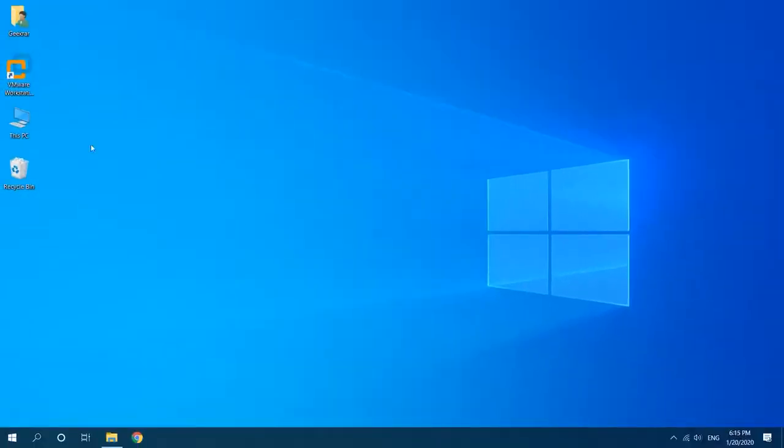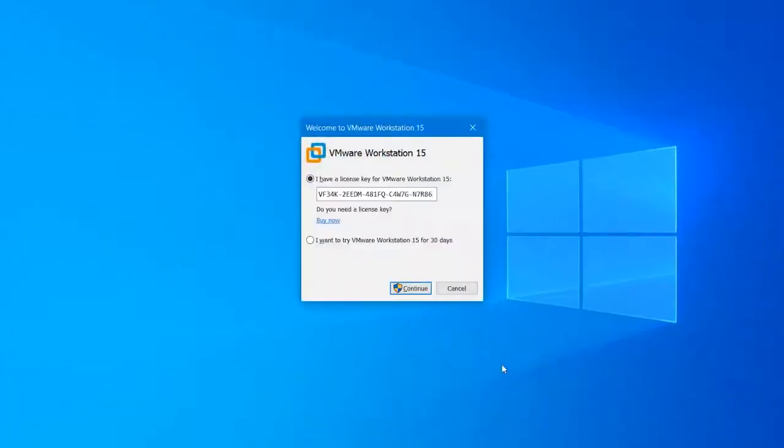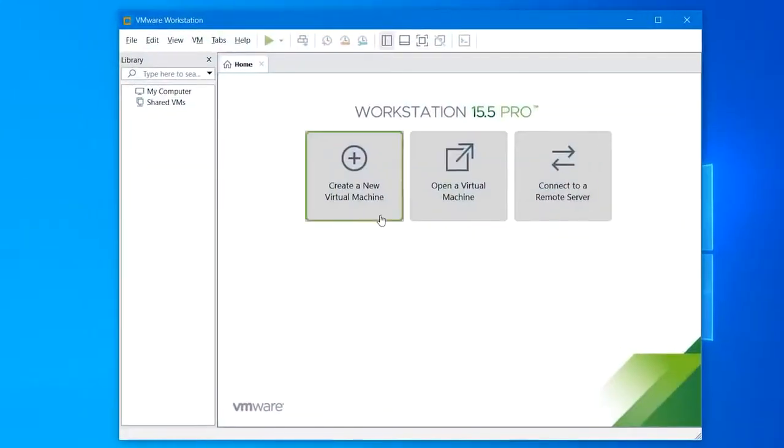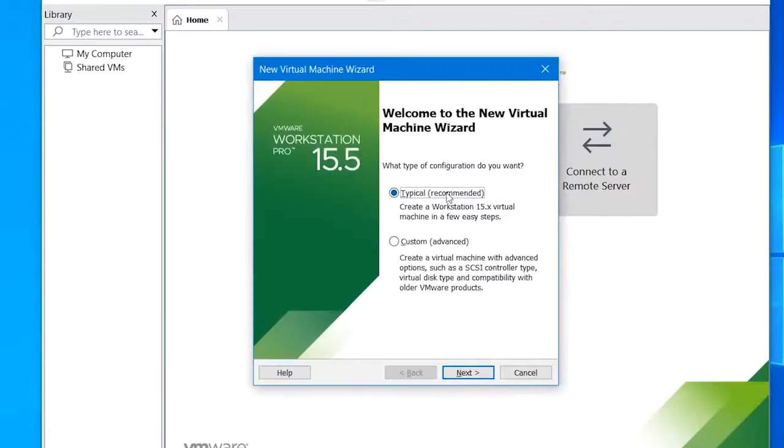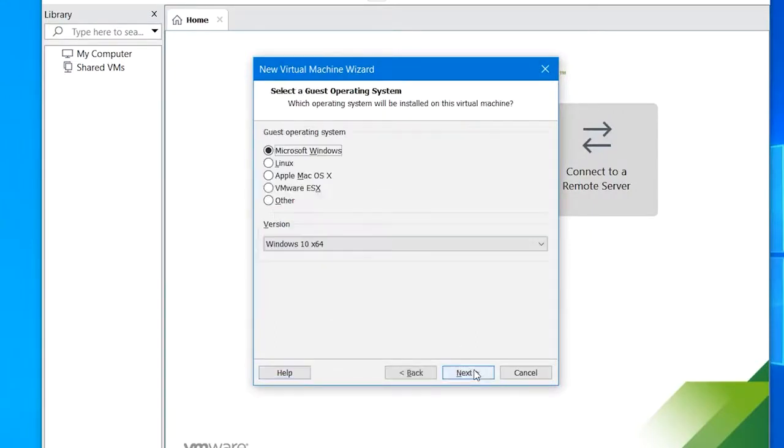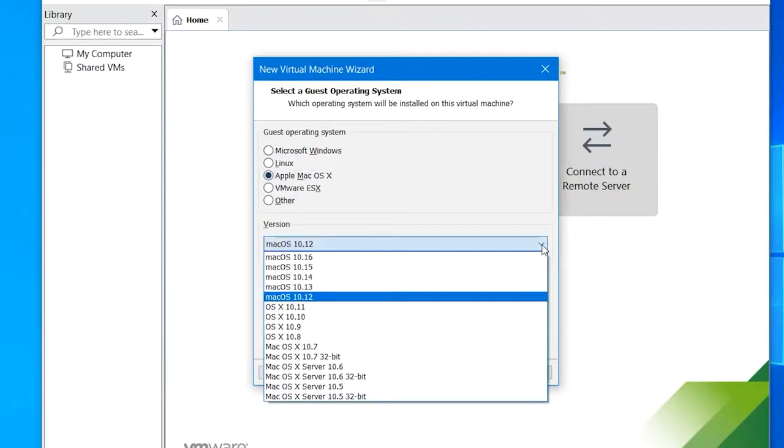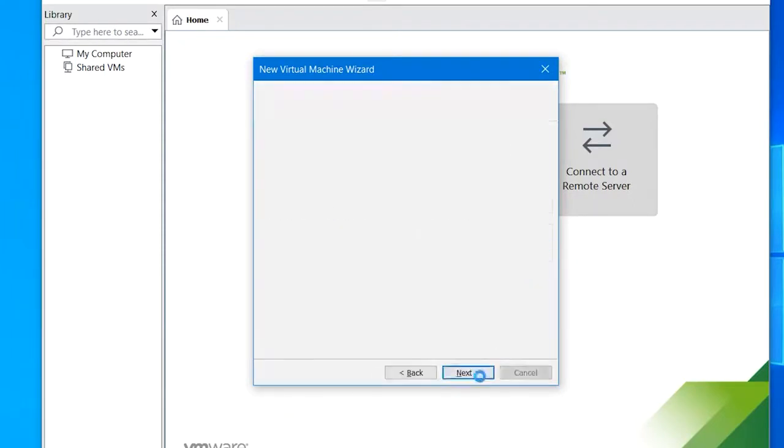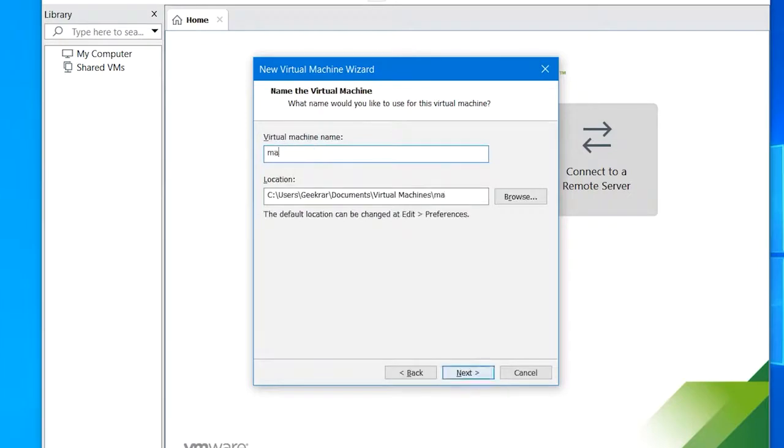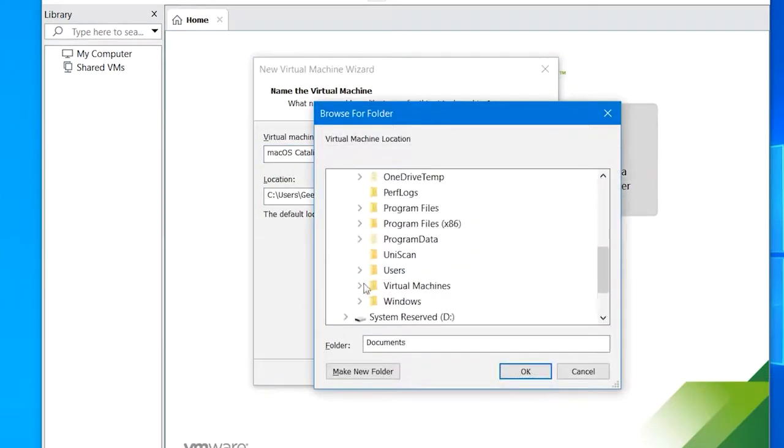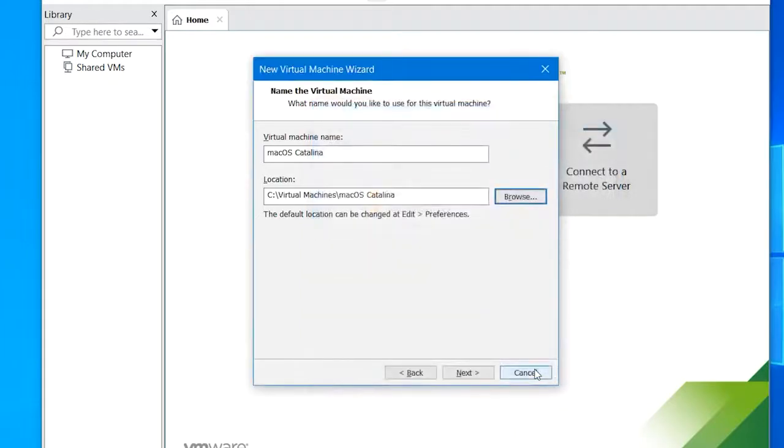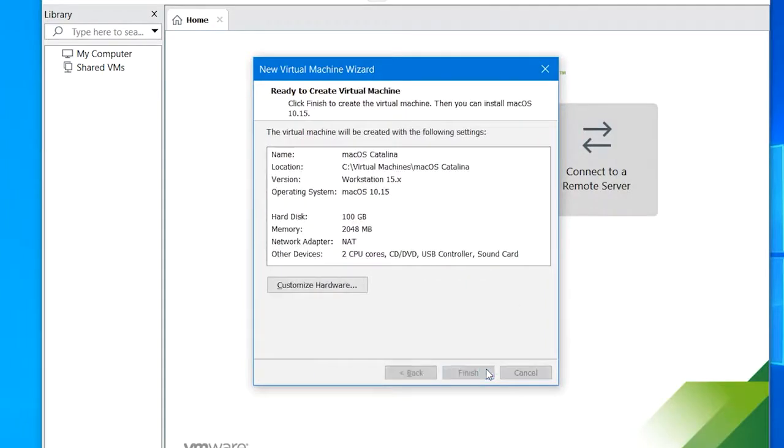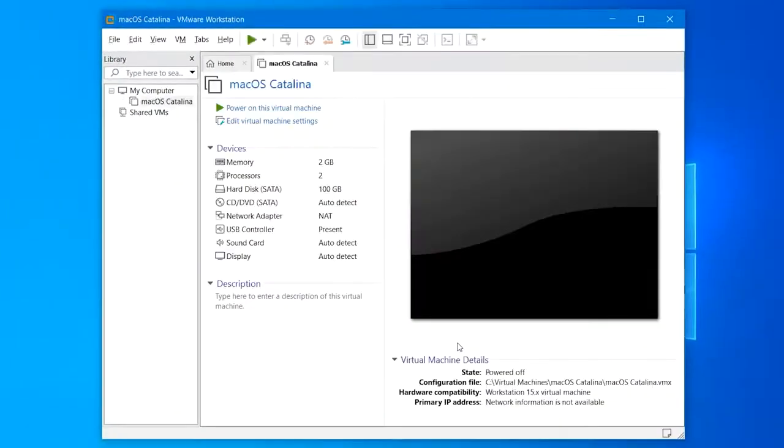Once you do that, launch VMware and click create a new virtual machine, then hit next. Next up, select 'I will install the operating system later' and click next. Now select macOS for the operating system and 10.15 for the version, then hit next. On this screen, give the machine a name and specify where to store the virtual machine files by browsing and choosing a location, then hit next. For the hard disk, change the disk size to 100 gigabytes, then hit next and at the end click finish.